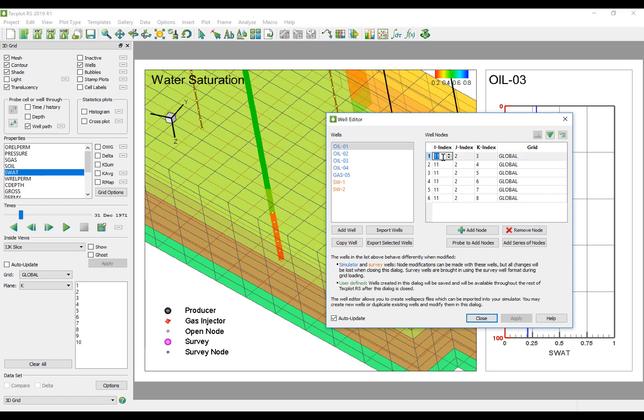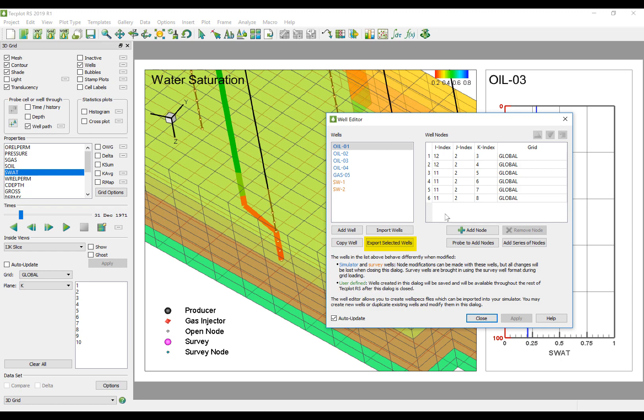Changes to simulation well nodes can be made on the fly. The resulting changes can be output in the proper format that can be read back into your simulator.